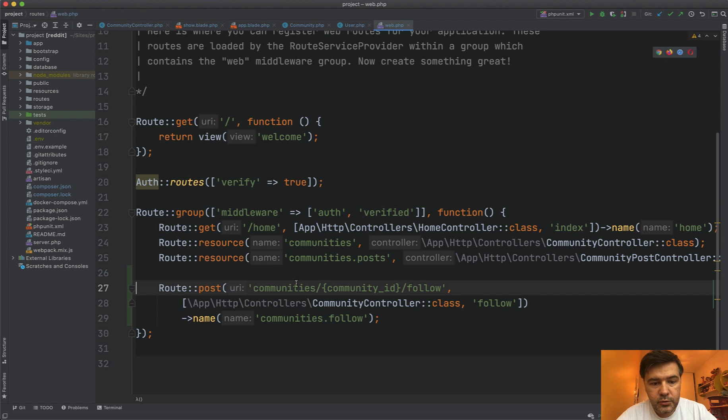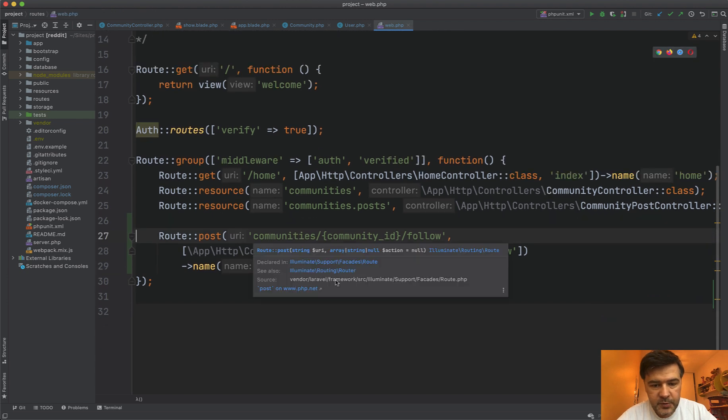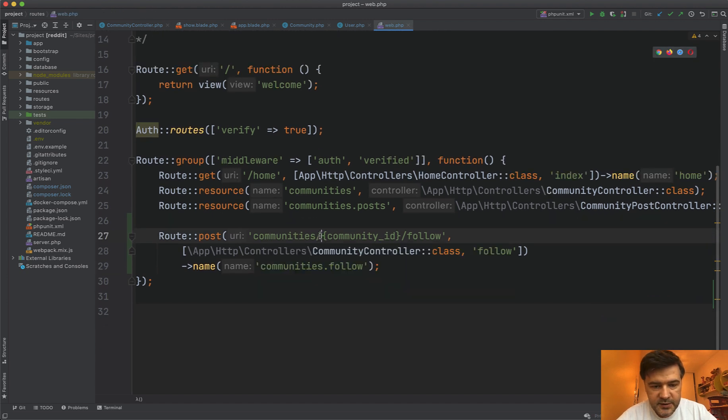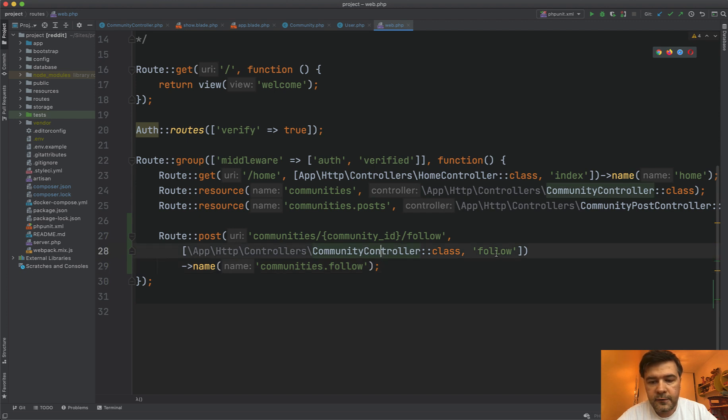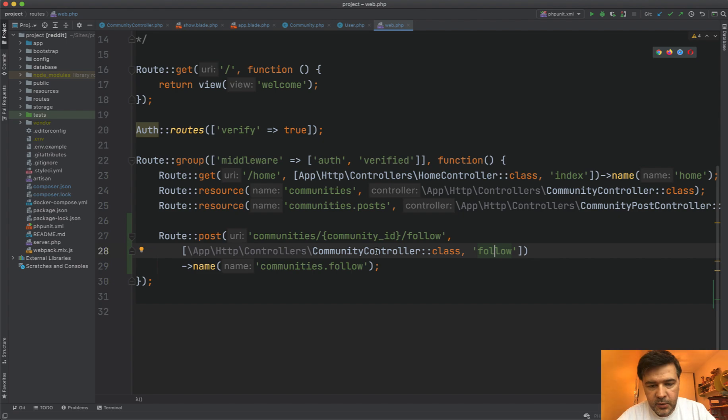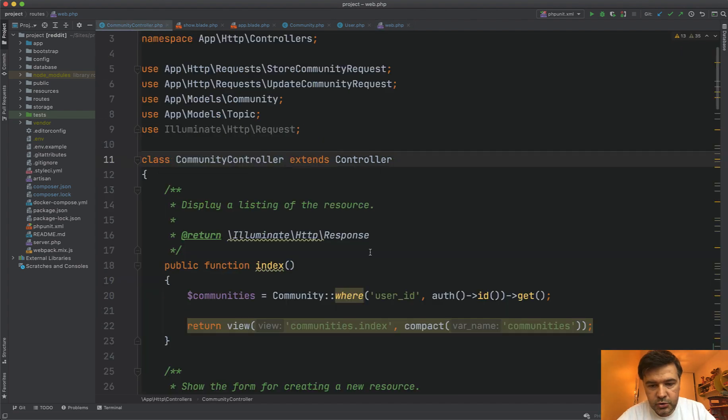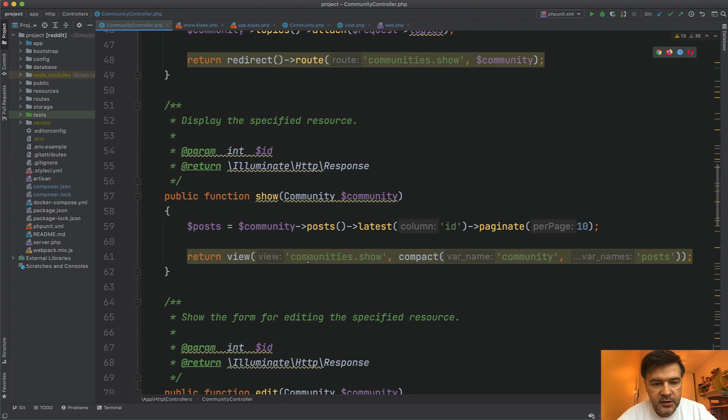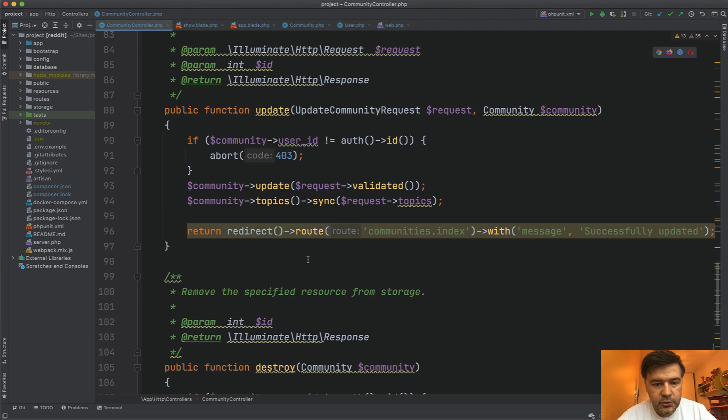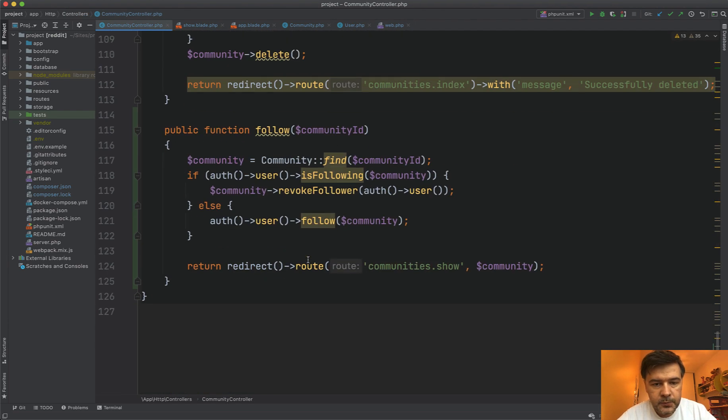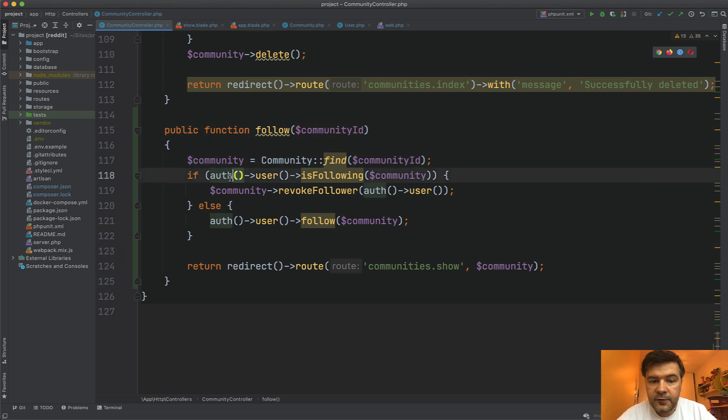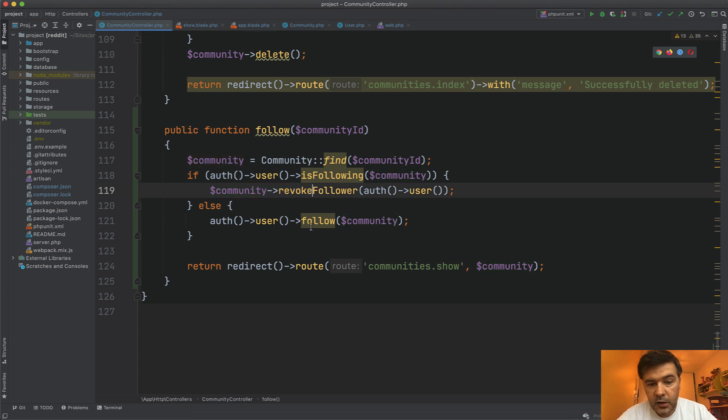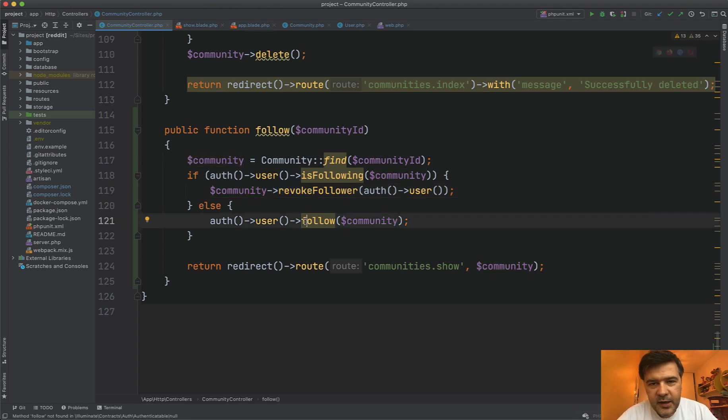And then that communities follow route, follows routes web php. This is the syntax. Community ID follow, controller follow. It's Laravel 8 new syntax of the routing. And we have the name, and if we go to that controller and scroll down to the follow, this is the method. We find the community by ID. And if I'm following, then I revoke the follower, otherwise there's a new follower.